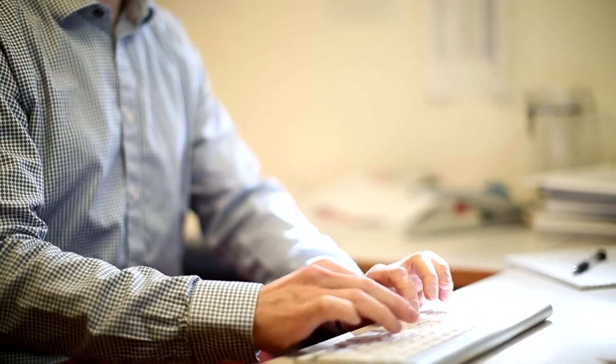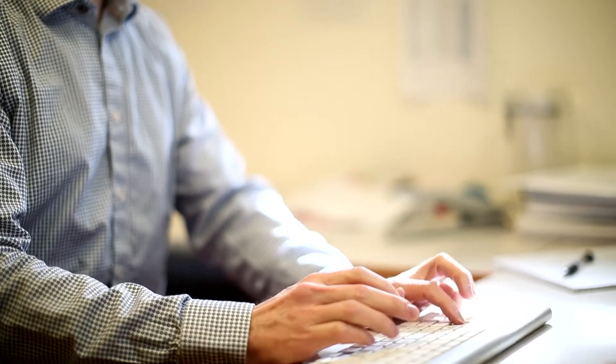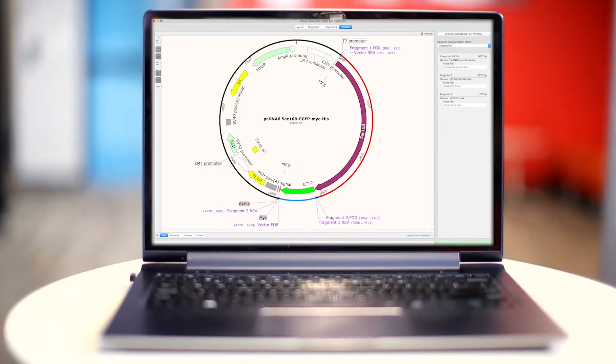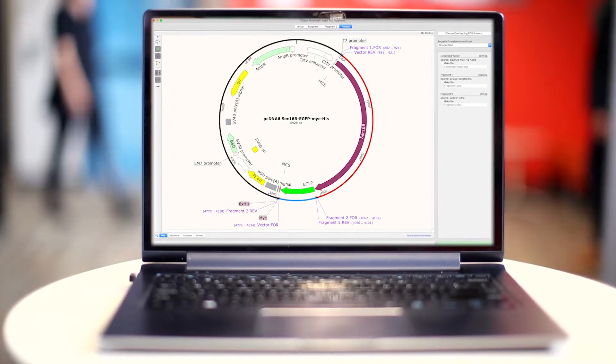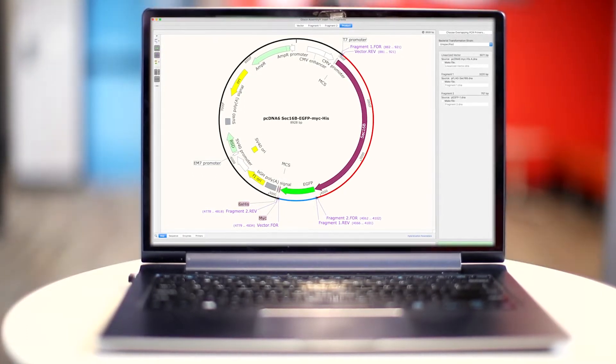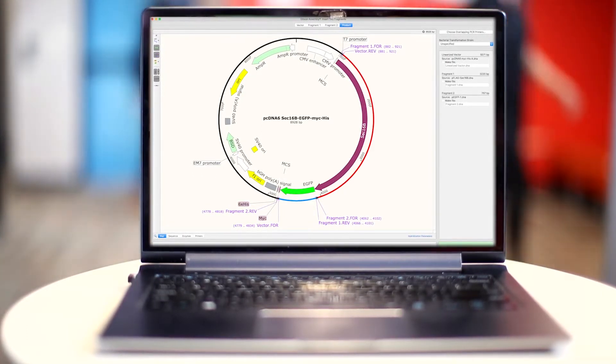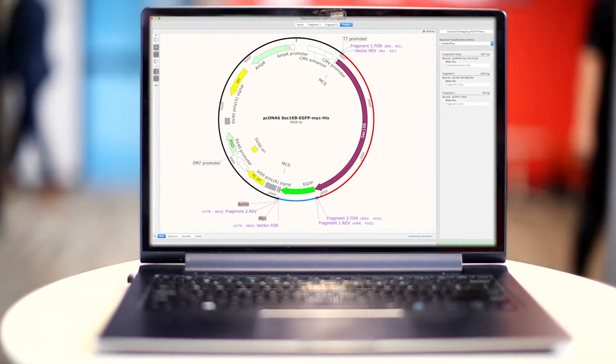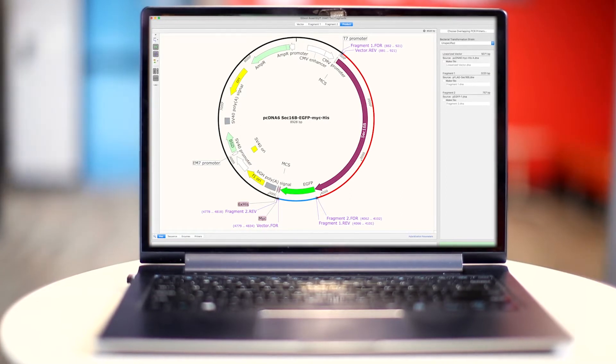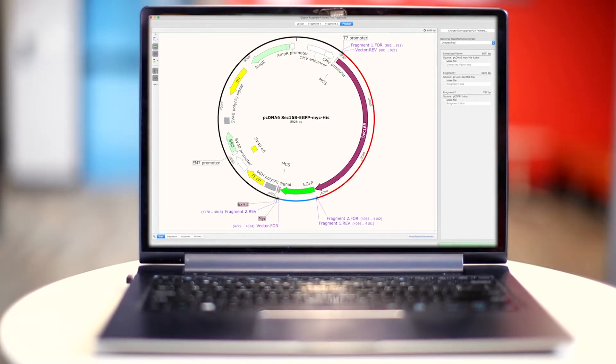And the final problem is documentation — keeping records of these procedures. SnapGene automatically records every step in a simulation and gives you a graphical history of what you've done, so you have full electronic records of every part of your procedure.